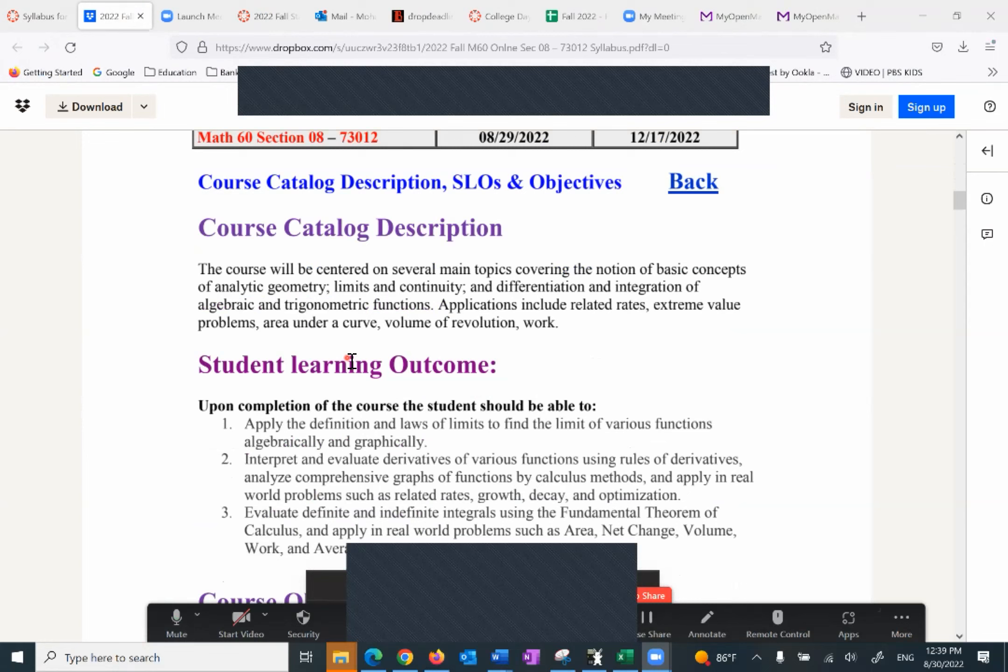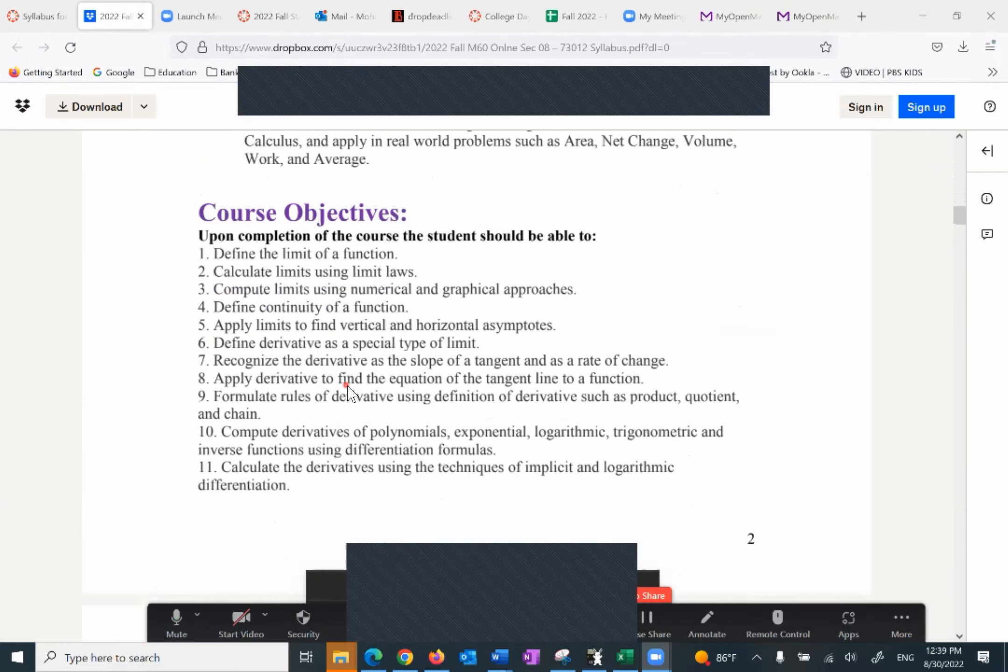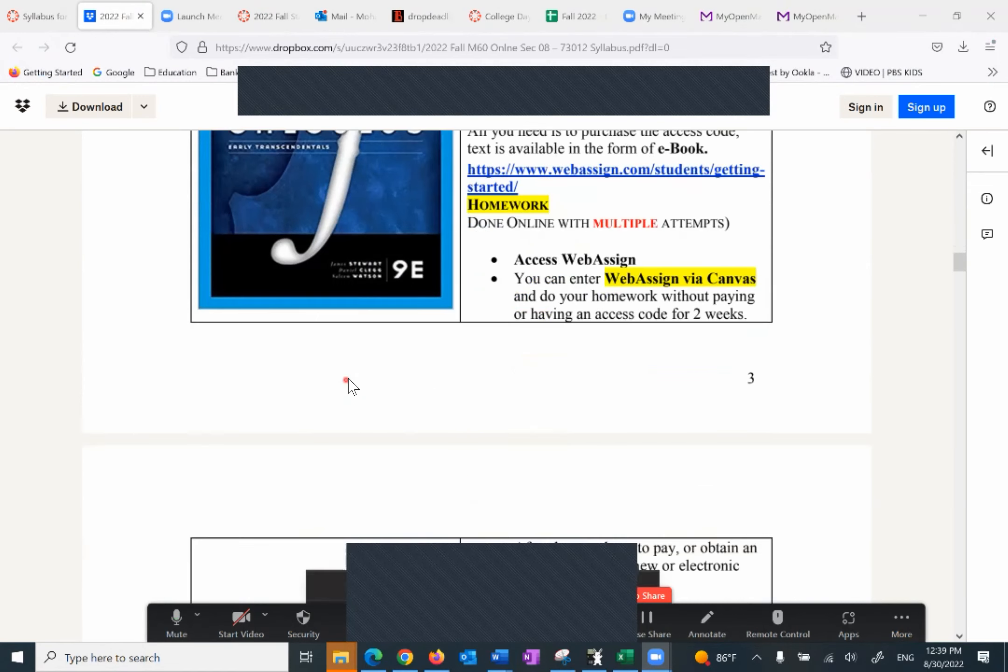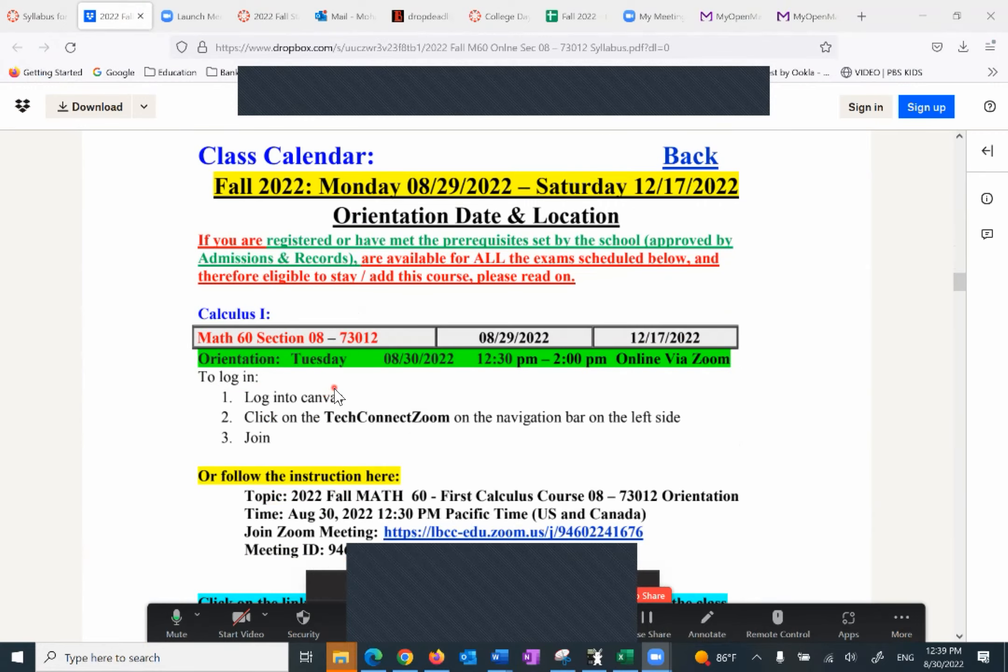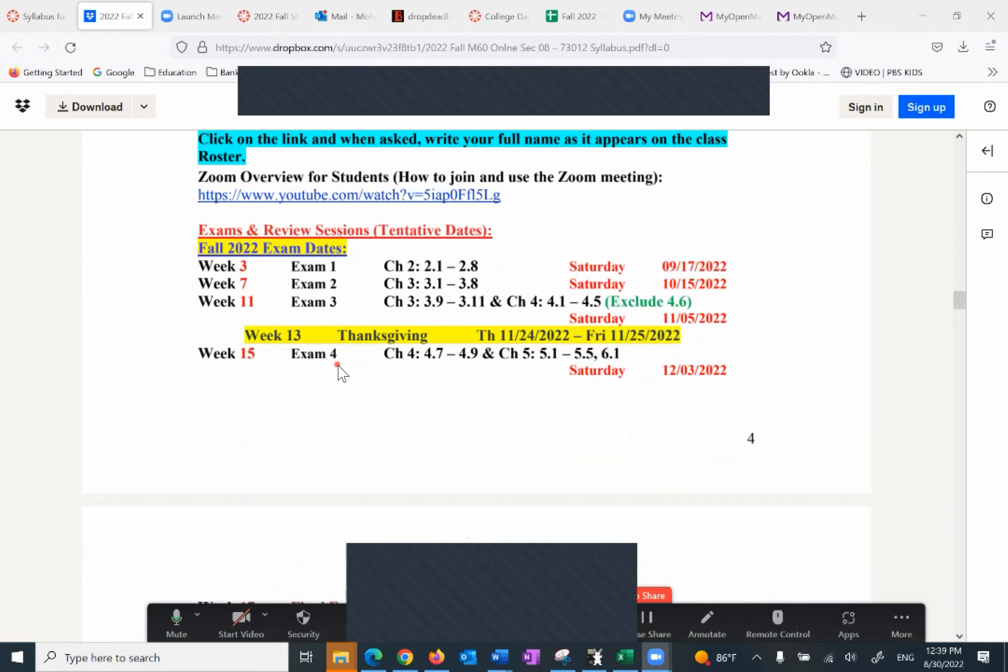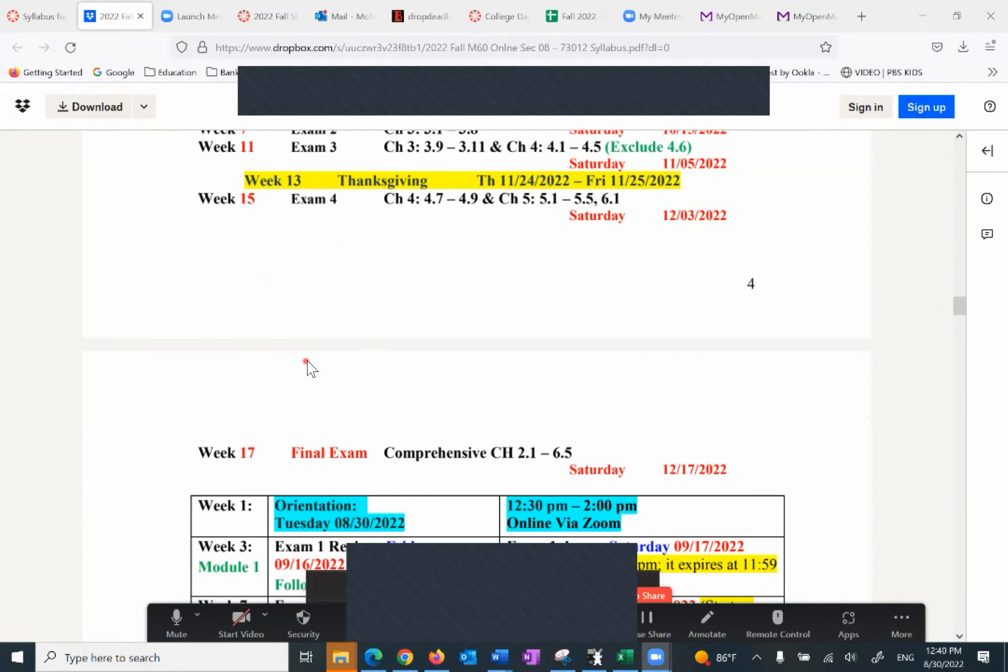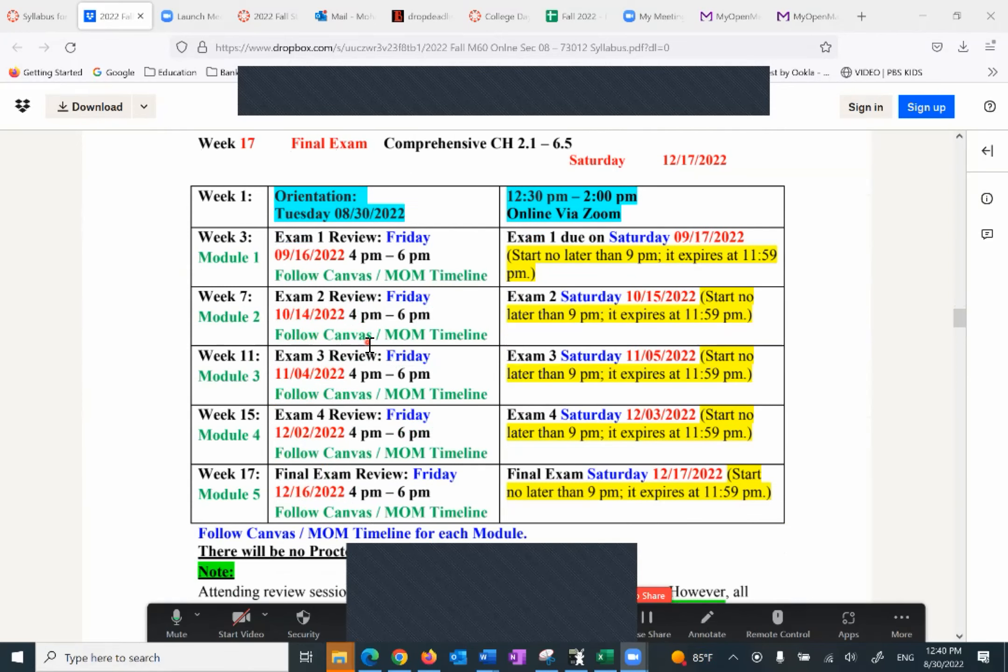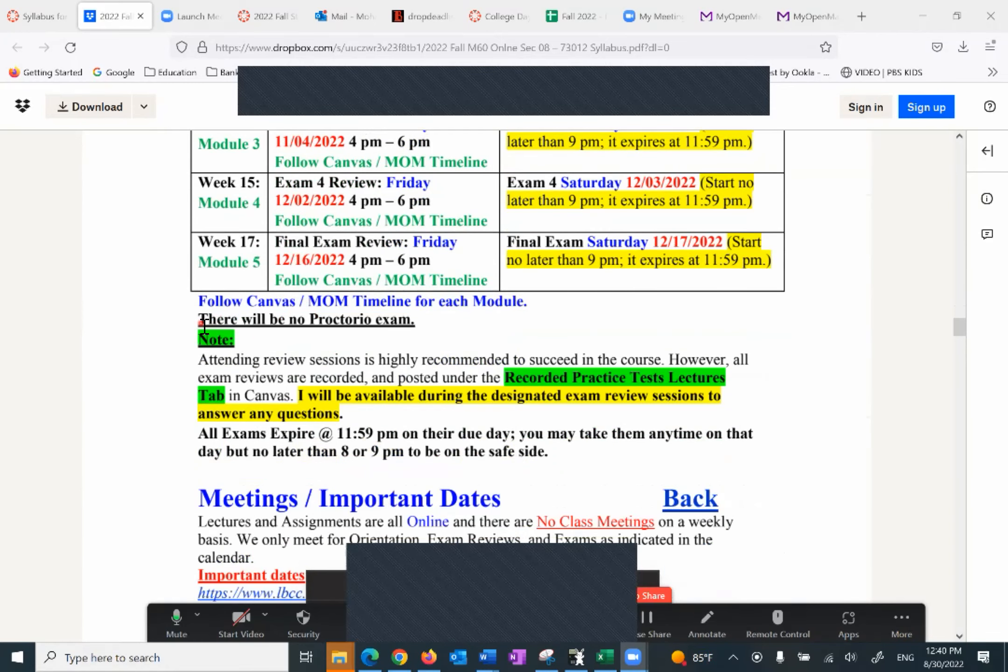So we have the section number, student learning outcomes, the text. All you need is the WebAssign code. Class calendar, the way I've set it up is obviously this is your orientation, you're here, but every exam takes place on Saturdays. The reason why, because I want you to be relaxed and take the exam and do a wonderful job on that. The day before the exam on Fridays we have the exam review, but everything is recorded and posted in case you can make it, that's fine. That's why I want to explain this part.